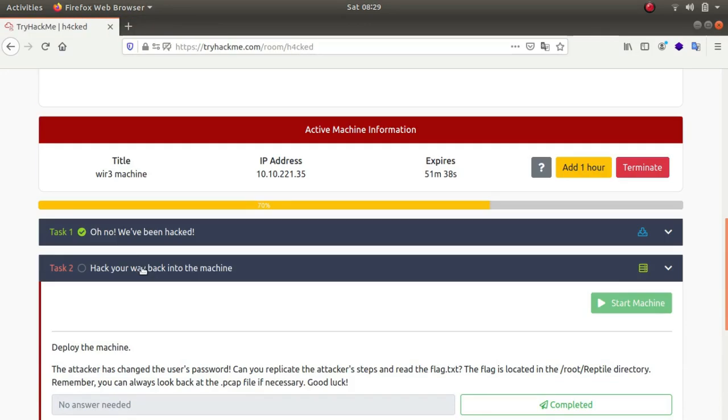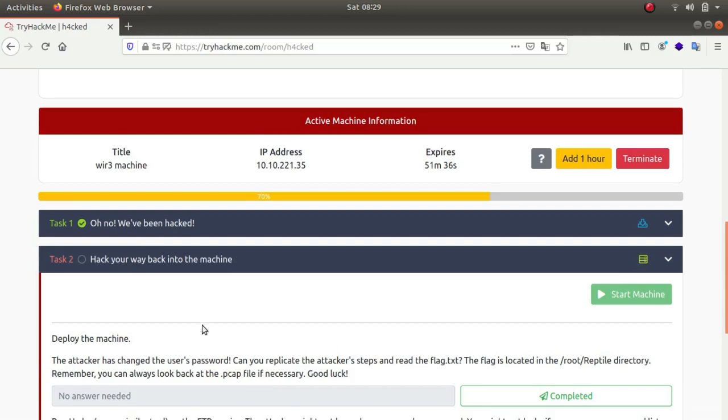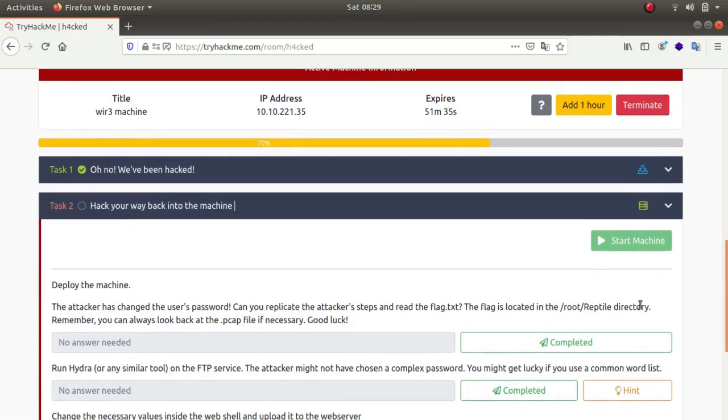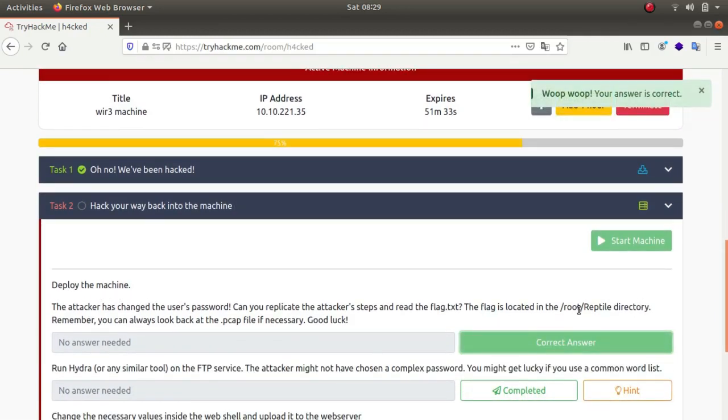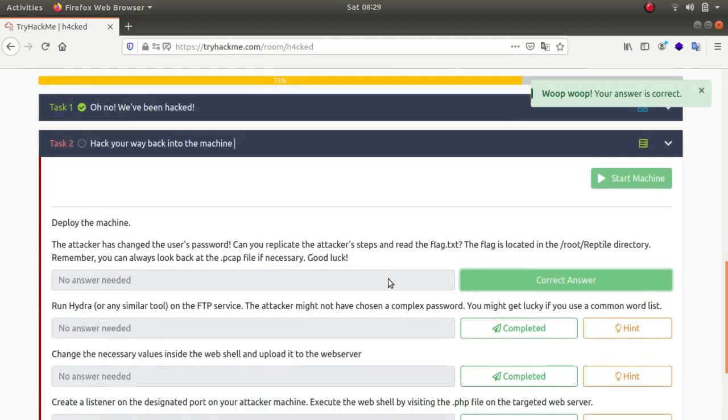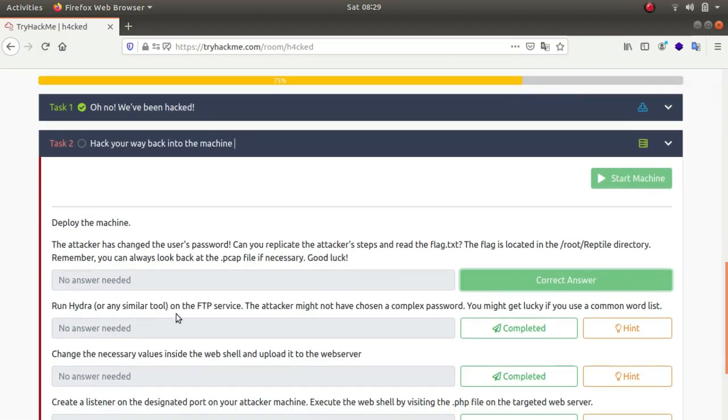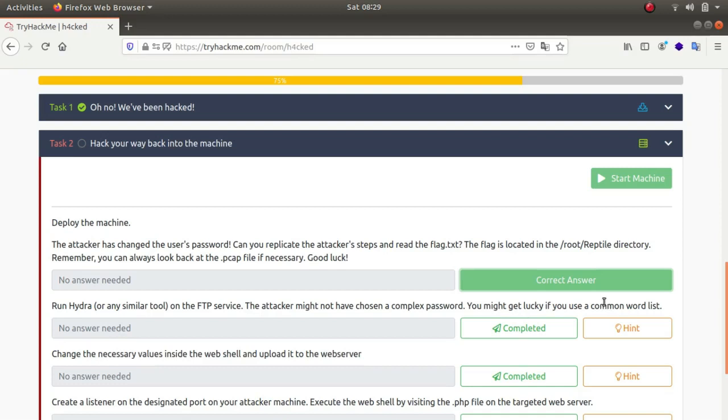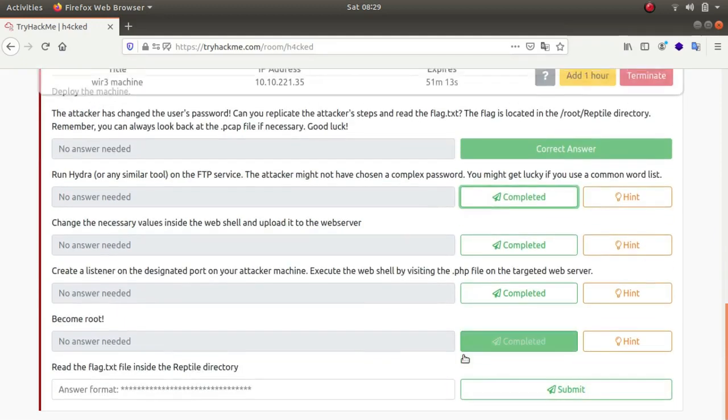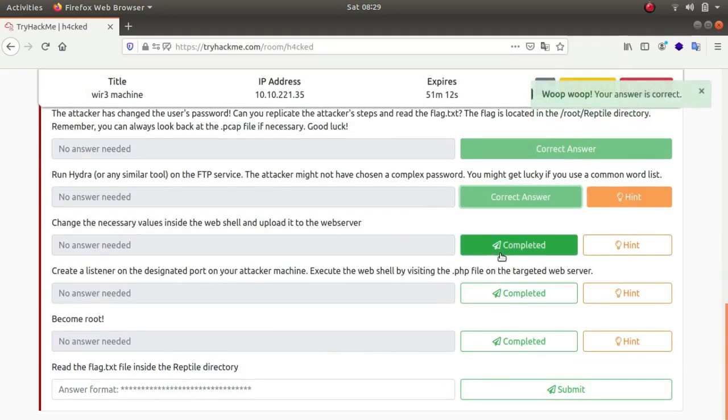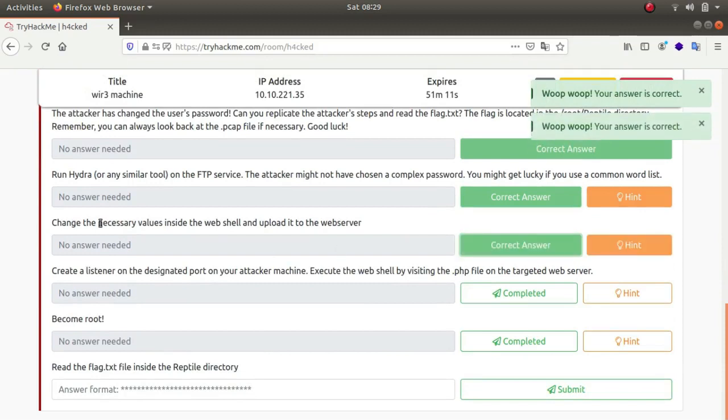Let's see task 2. Hack your way back into the machine. Deploy the machine, we have already done it. The flag is located in the /root/reptile directory. Remember you can always look back at the PCAP file if necessary. Good luck. Run Hydra on the FTP service. The attacker might not have chosen a complex password. You might get lucky if you use a common wordlist. The most common wordlist used in Linux systems is rockyou.